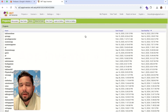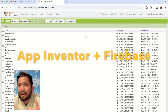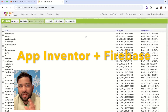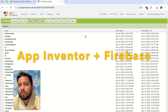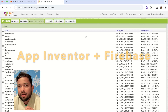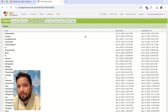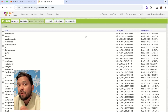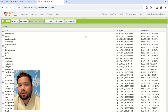Hello everyone, in this video I'm going to show you how we can connect the MIT App Inventor app with Firebase. You can store any data from App Inventor to the Firebase, and from Firebase you can fetch any data in your app.